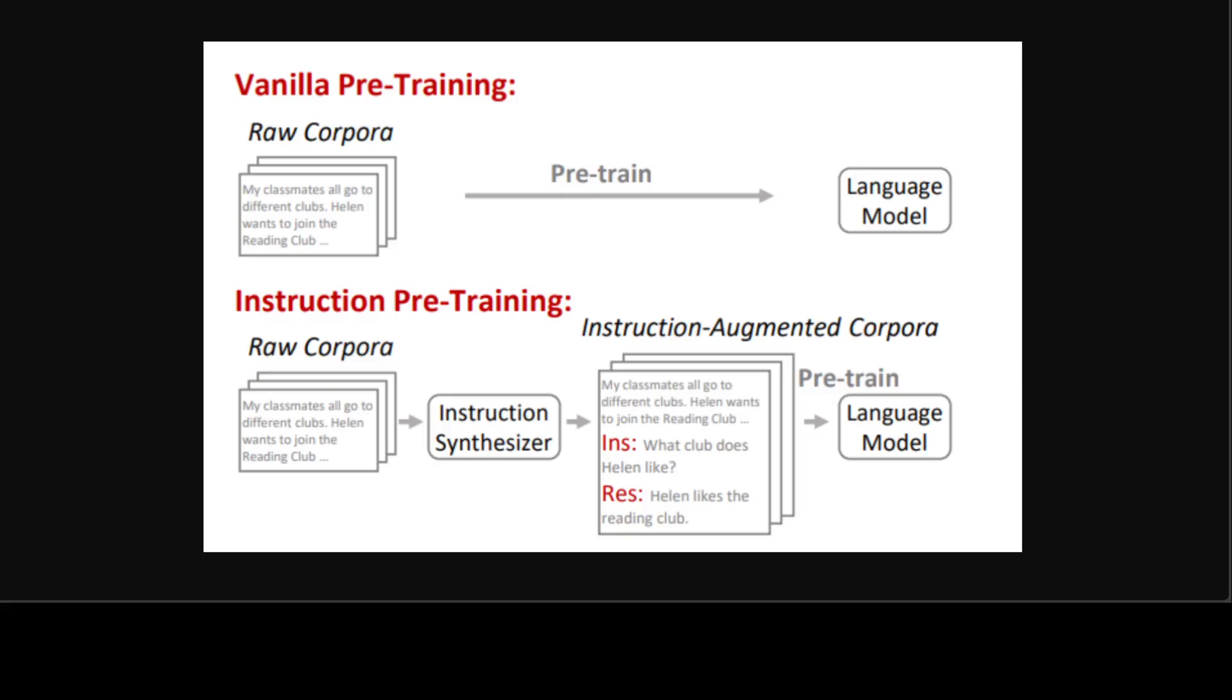The thing is that this instruction pre-training is to explore supervised multi-task learning for pre-training. If you look at this diagram, what is happening here is that instead of directly pre-training on raw corpora or huge datasets, instruction pre-training augments each raw text with a set of instruction response pairs generated by an instruction synthesizer, and then pre-trains language models using the augmented corpora.